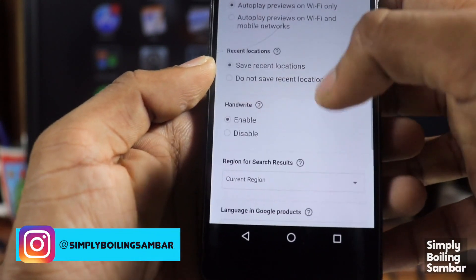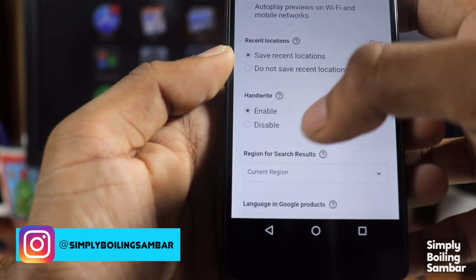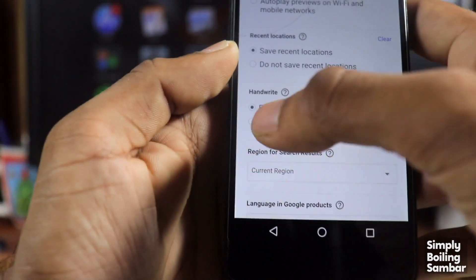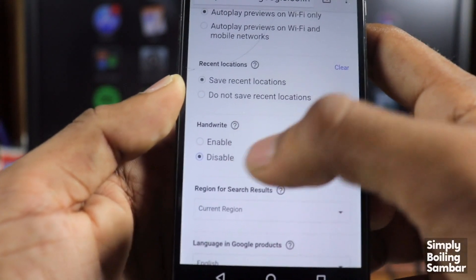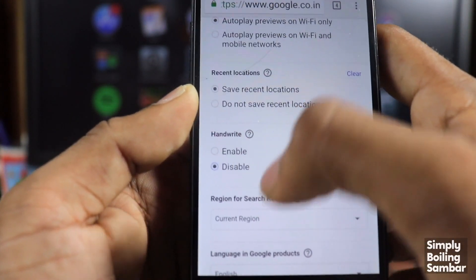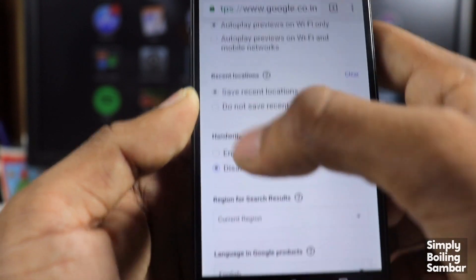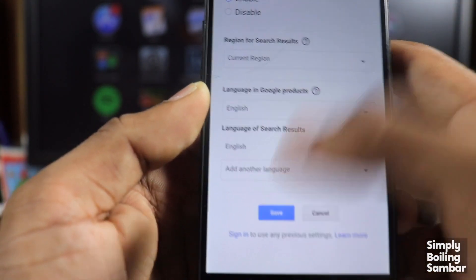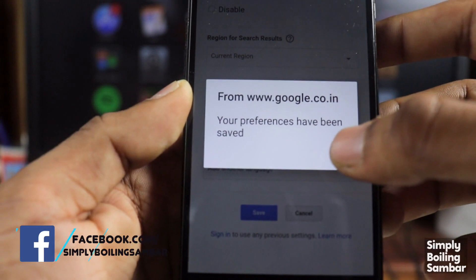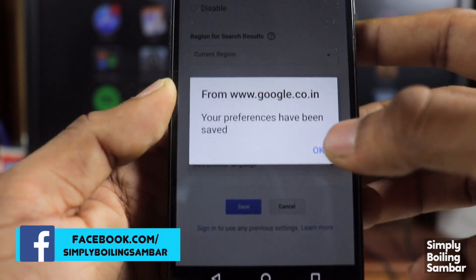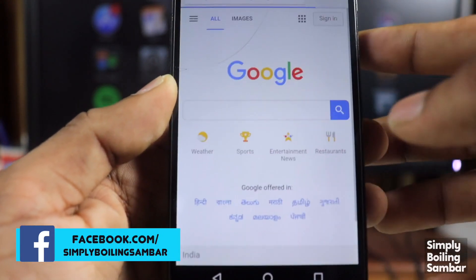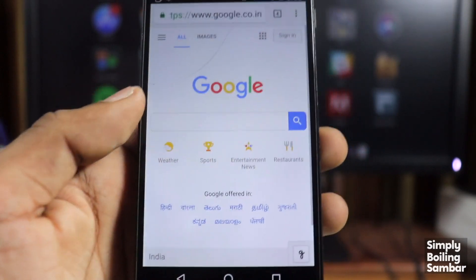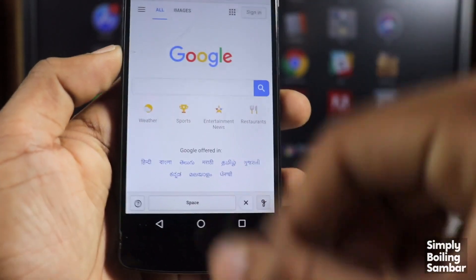This is the handwrite option. This is the save option. If we prefer to save, we can go to the home screen. I am going to check this out.